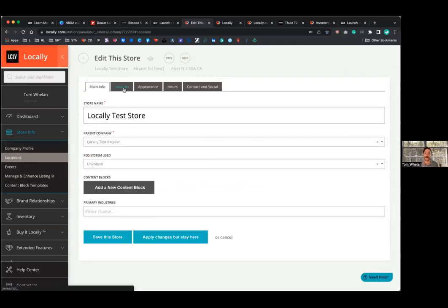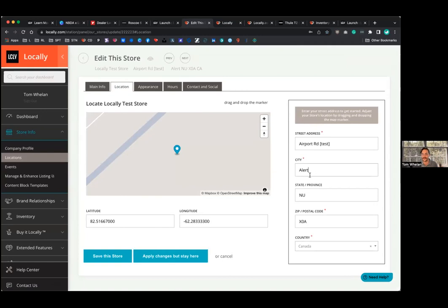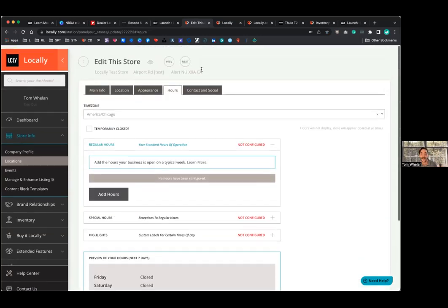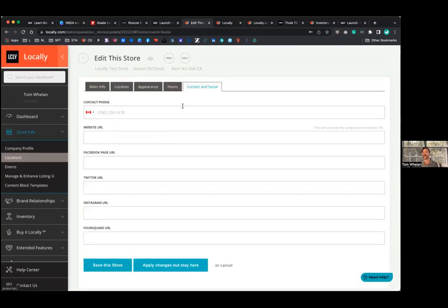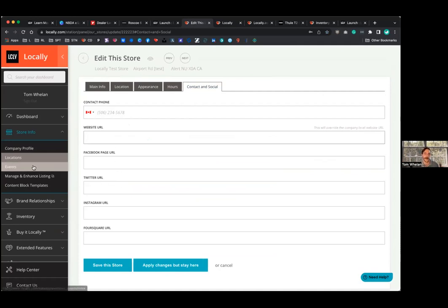Location specific information would be under the locations tab. This is where you can manager, your address, your store hours, and then location specific information. I know some retailers have different Facebook pages for different stores, that can all be set here.